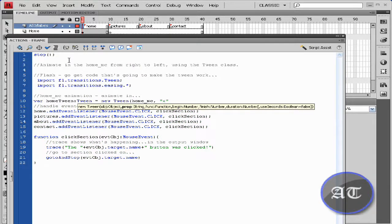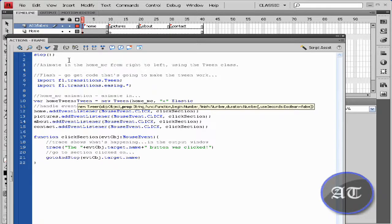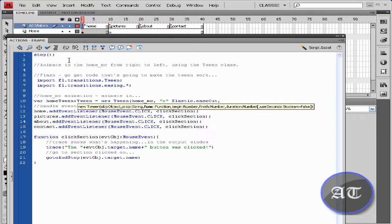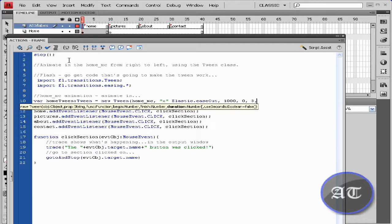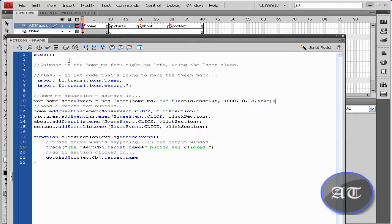The X is for the X axis — it slides across the X axis. Elastic means that little bounce that you see.